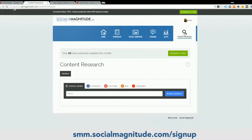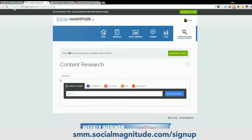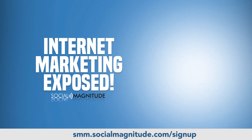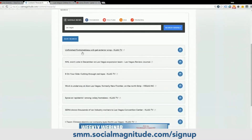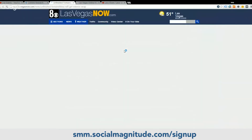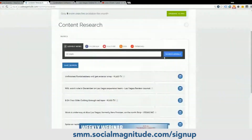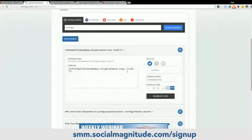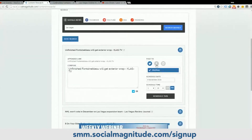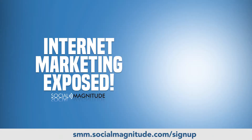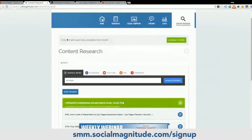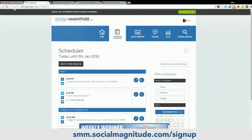Content research is absolutely fantastic — this is a great way to come up with new material. You can share on any network. Let's say I want to know something about Las Vegas. I can go in here, click on the Google News tab, and click Las Vegas. All these articles show up — unfinished Fontainebleau will get exterior wrap. Let's see what that's all about. Let's totally share that. I just clicked post tweet article — I can post it, I'm going to share it on my Twitter account and maybe my personal Facebook account. And it's been scheduled. Let's go back to the scheduler — my article is right there set to go out tomorrow.